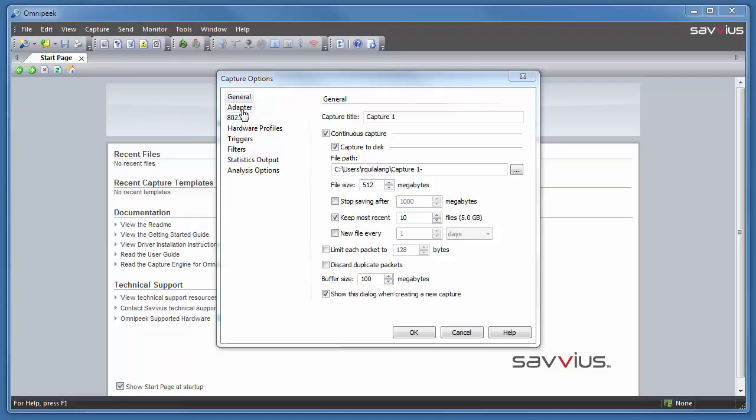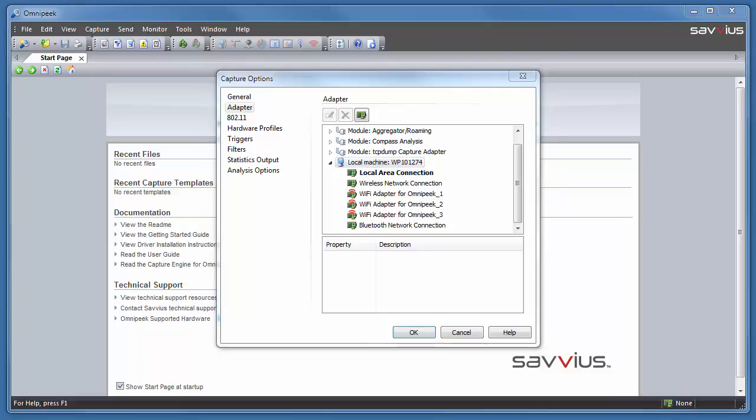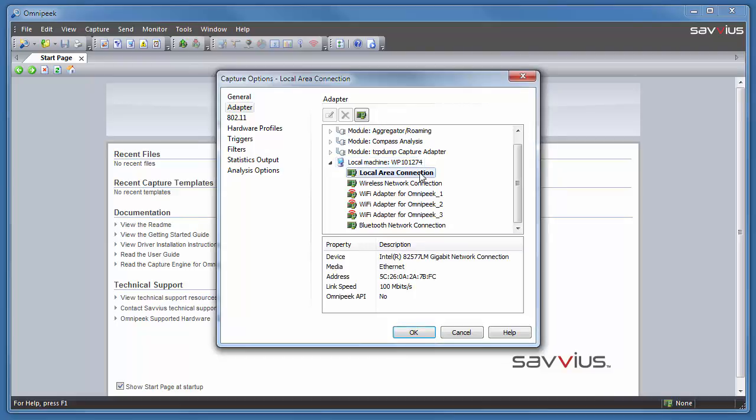On the adapter options from the capture options dialog, you see a variety of adapters. We're going to focus on the local machine adapters for this example. Local area connection. If you wanted to start a capture there, just click OK. That's all that's really necessary for a standard wired capture. No special drivers are necessary.